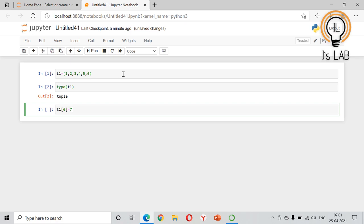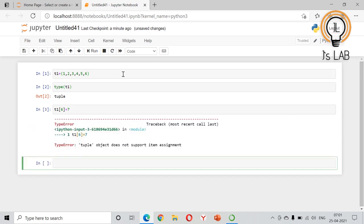it will return an error because you cannot directly modify a tuple. In order to modify it, we will do another method. What we can do is change the